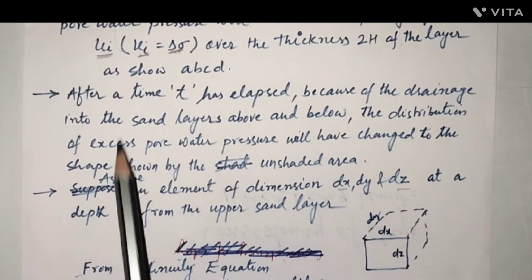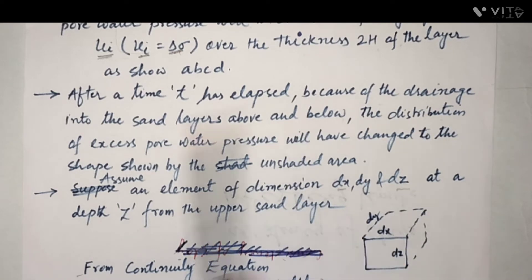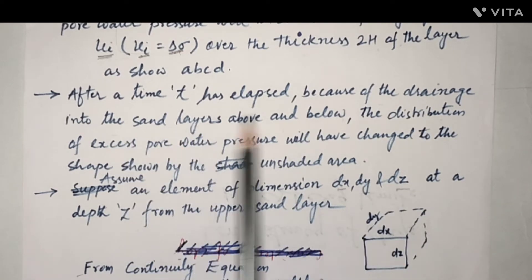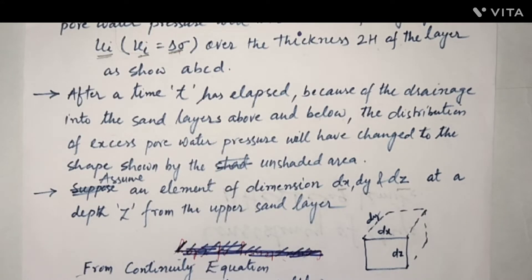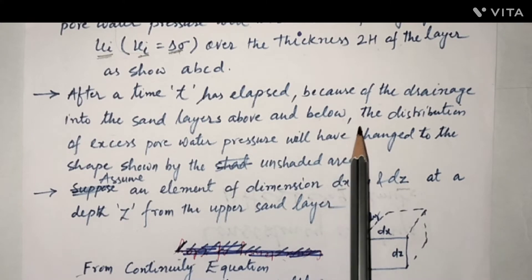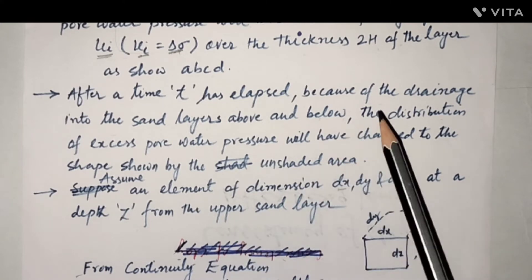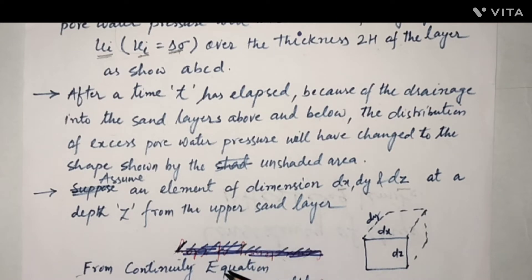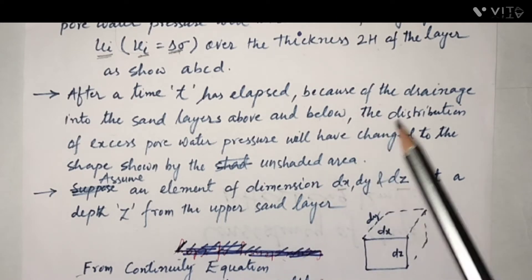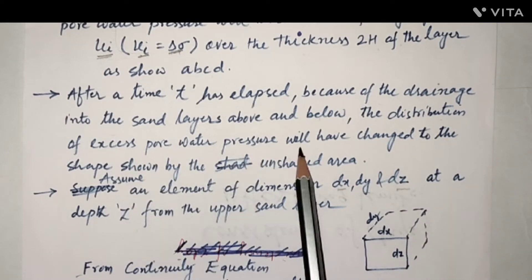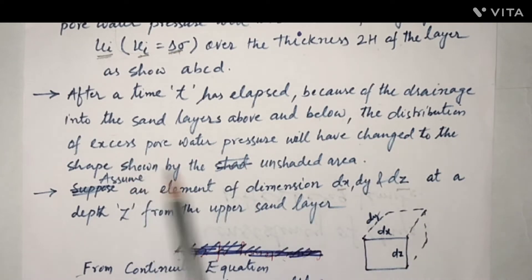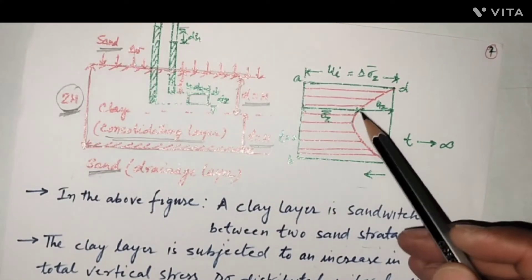After a time t has elapsed, because of drainage into the sand layers above and below, the clay layer is sandwiched between two layers of sand, so drainage occurs in both directions — upward and downward. The distribution of excess pore water pressure changes to the shape shown by the unshaded area.